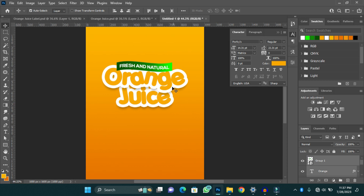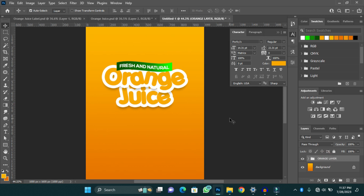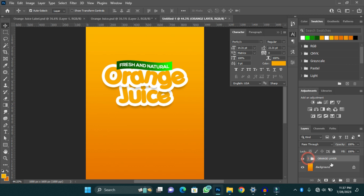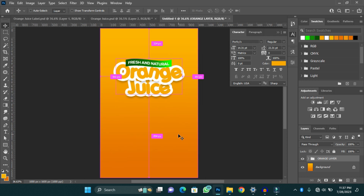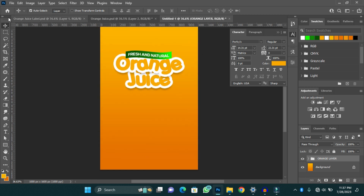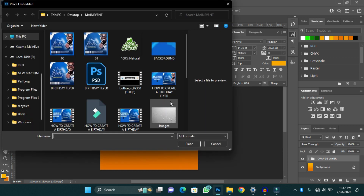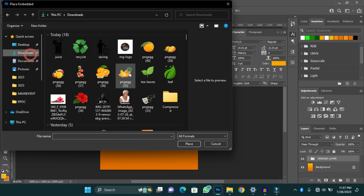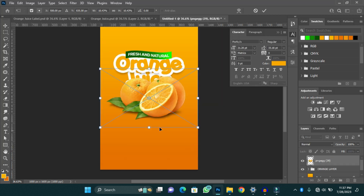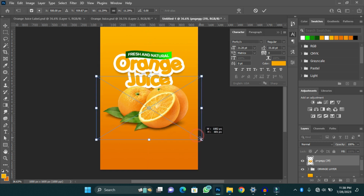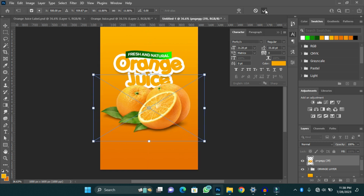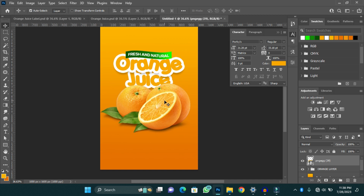I'm going to group these layers as one and name it 'Orange Layer'. The next thing I'm going to do is add an image of an orange. I'll go to File > Place Embedded and then select my orange image. I'll adjust it and increase it a little and place it there.